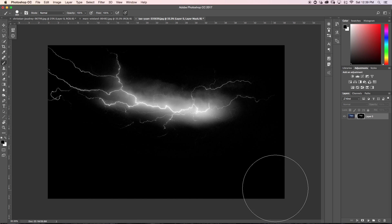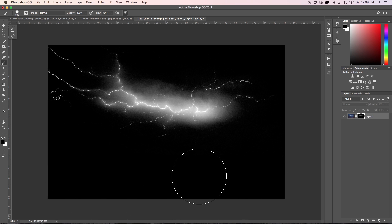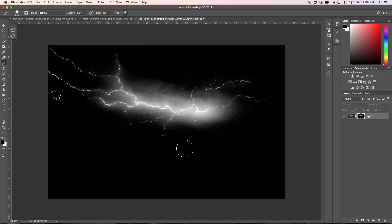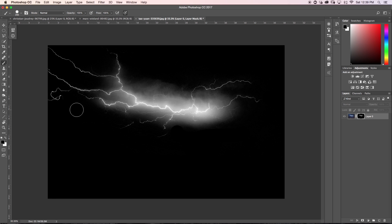Now I'm going to paint with a black brush and get rid of all the areas I don't want to see anymore — in this case the city down below. I'll also touch up around the lightning if there are any weird pieces sticking out. In this case I'm going to keep the clouds because I like the glow effect it gives around the lightning bolt.